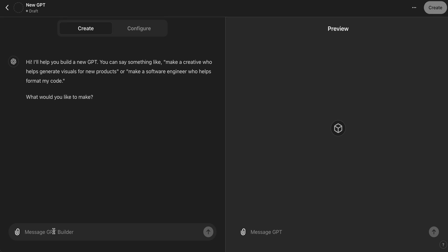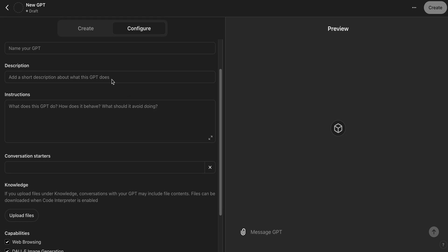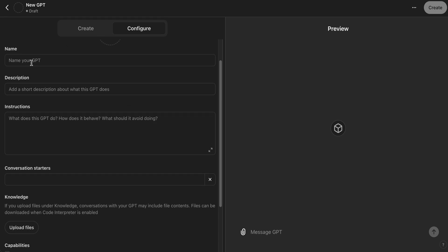However, today we're going to be using the Configure tab. This is like the manual approach. So once you're here you can see that there's several input fields that you can use. To start, you can add a name.